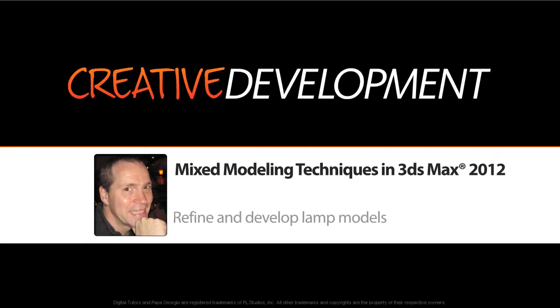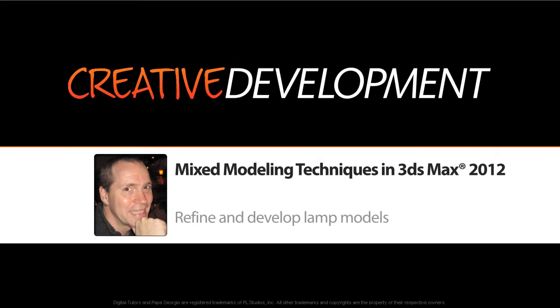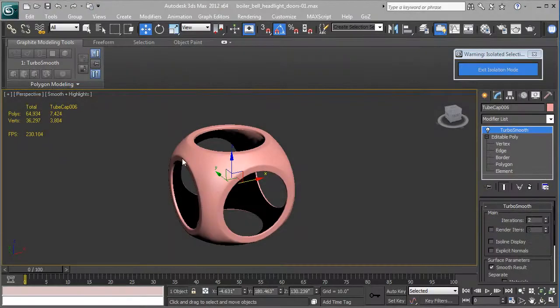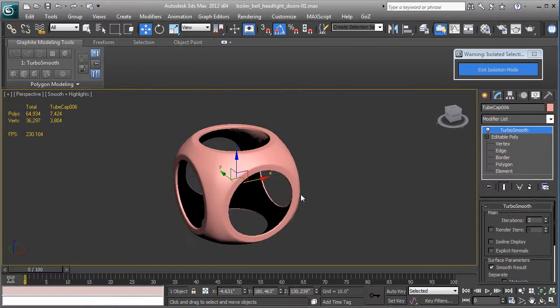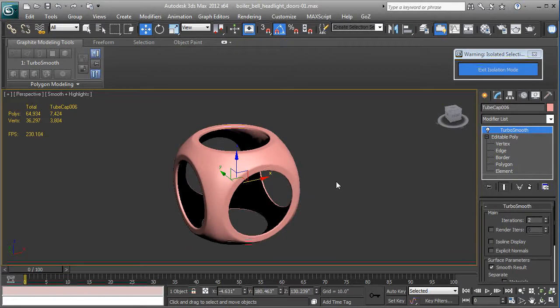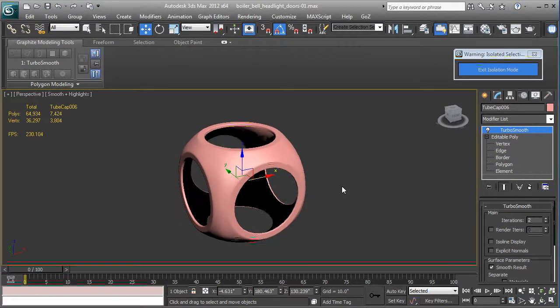In this lesson, we're going to pick up where we left off. We're going to make some little covers that go over the holes in these lamps, just a little decorative glass cover. So we're going to start out...